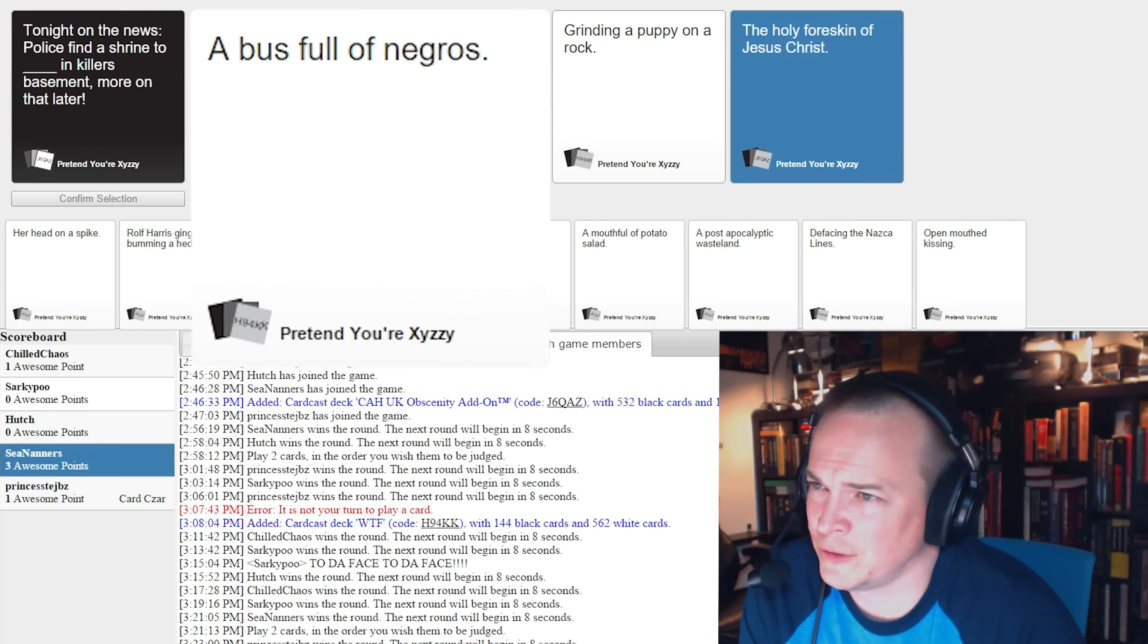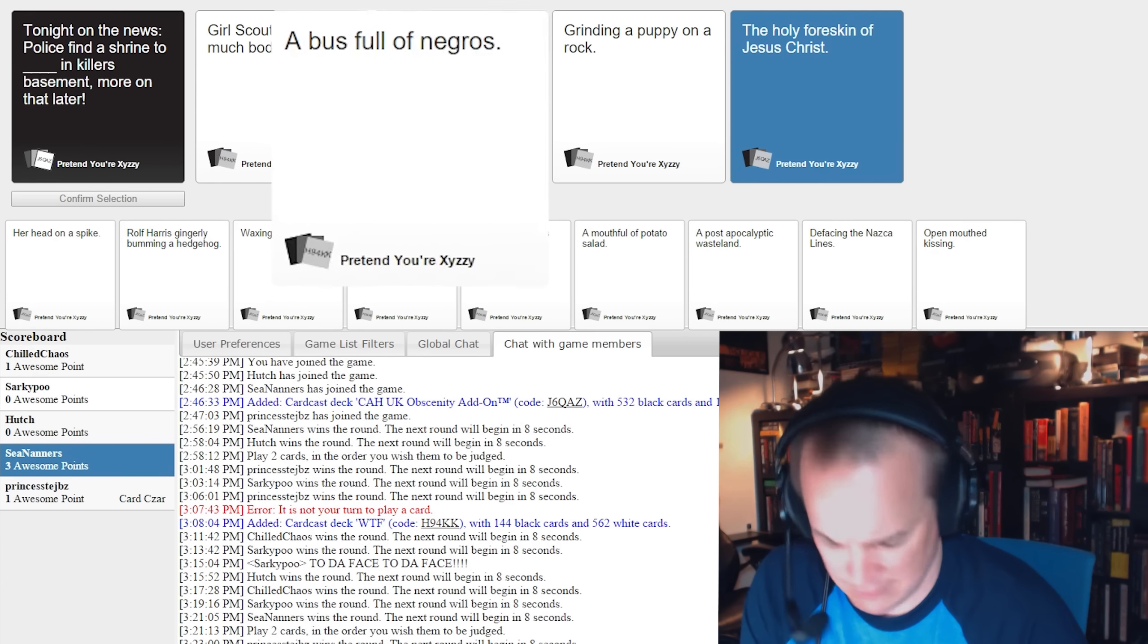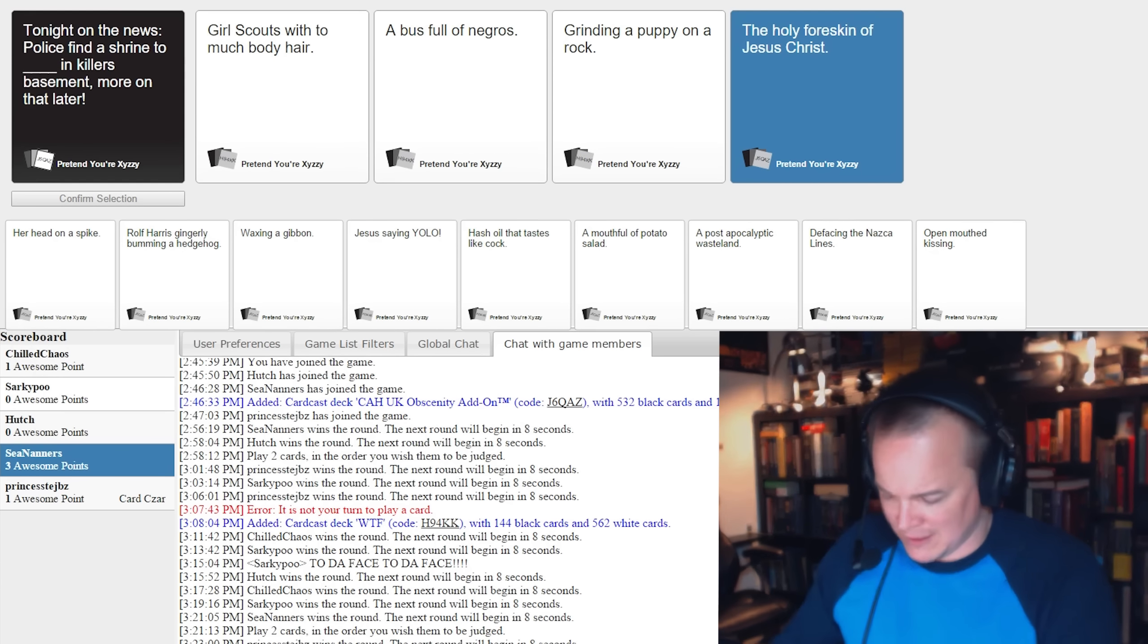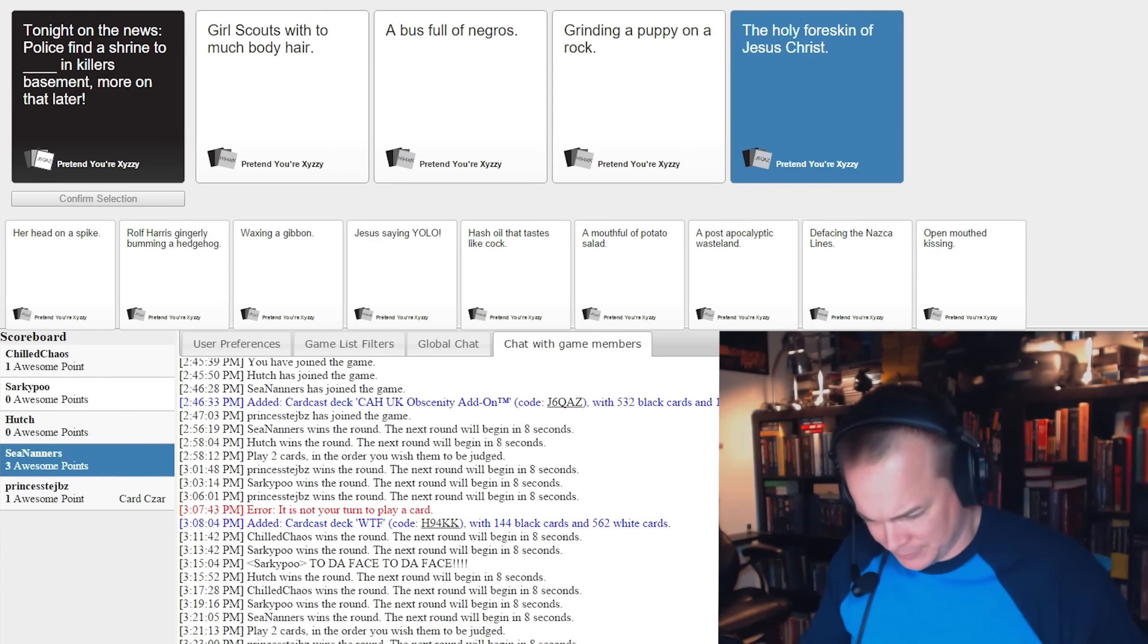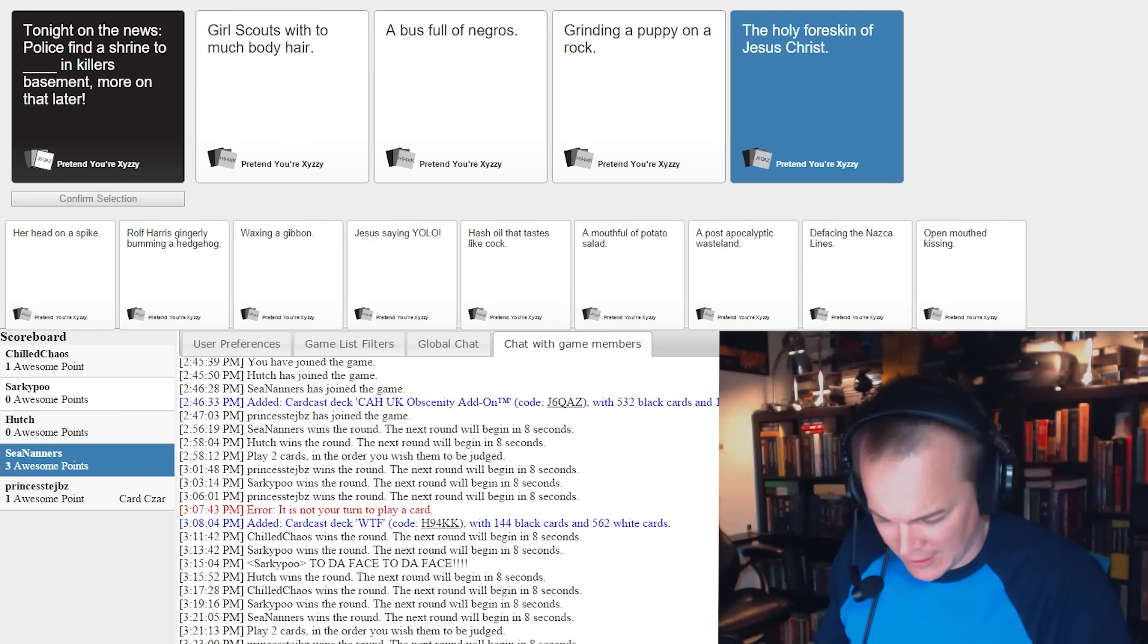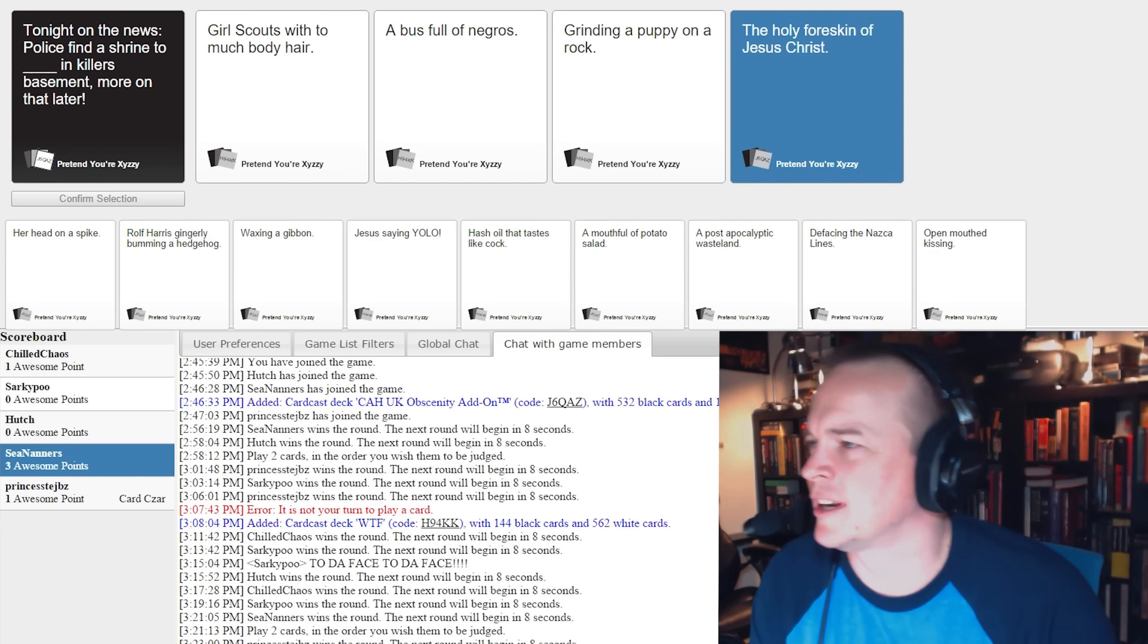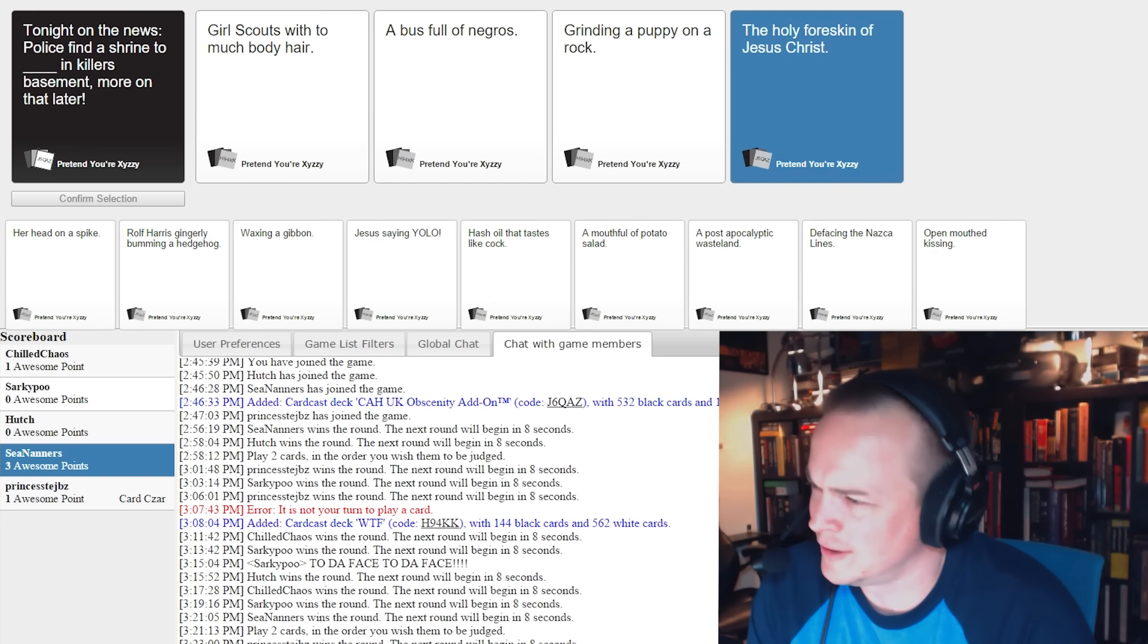What does a shrine to a bus full of Negroes look like anyway? I'm trying to figure that out. Imagine it's meant like a small bus, I'm gonna look it up on Pinterest.